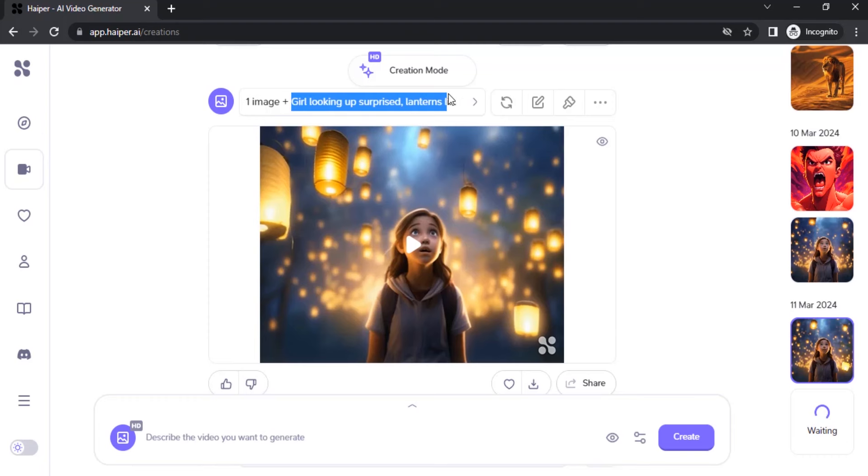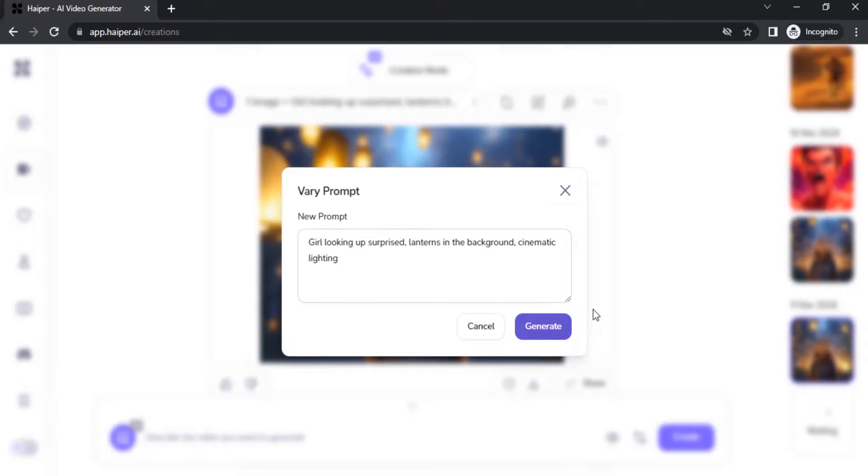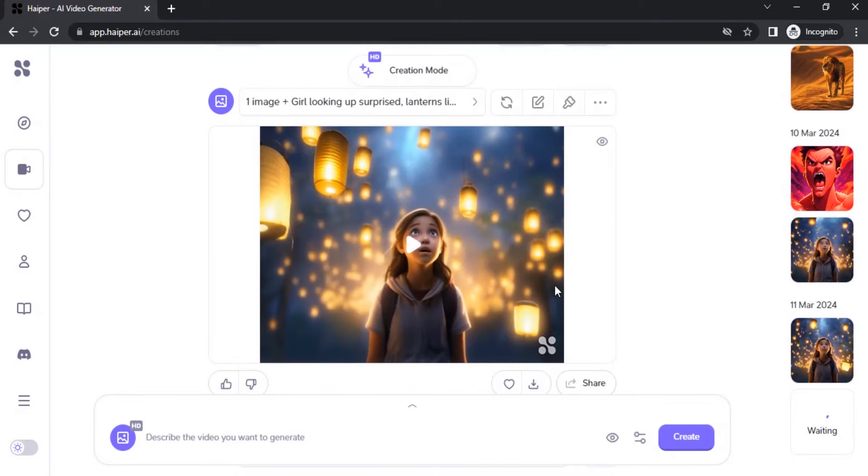You can click on edit. Instead of lighting up, I'm going to give lanterns in the background simply. Let's try to generate again.